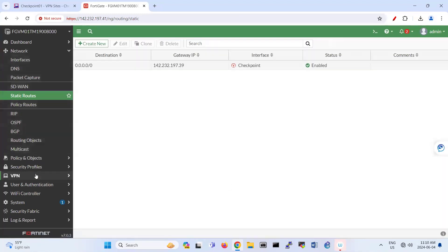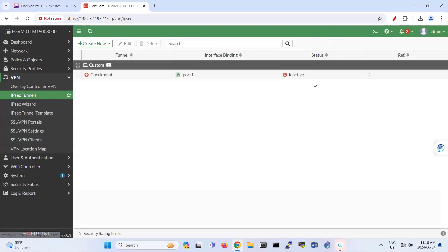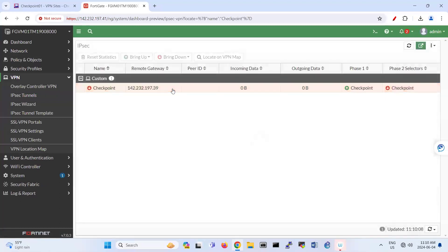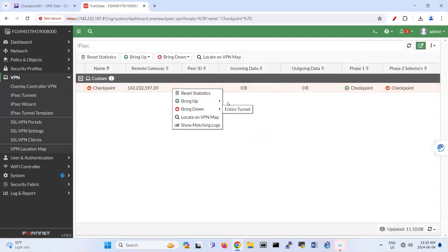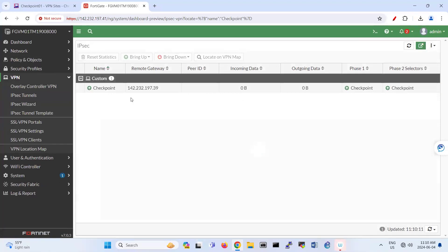And now let's come back to here. Try one more time to see that do we have a connectivity. You see that, now it's tunnel up.